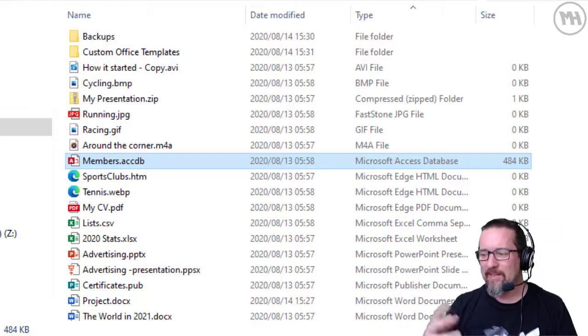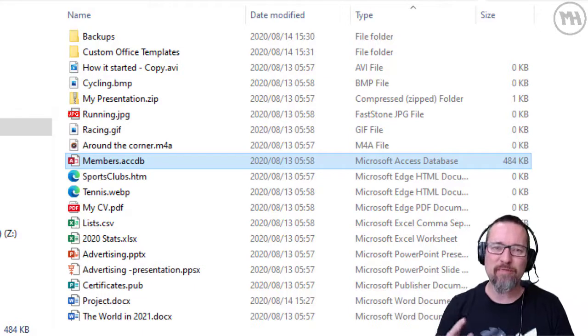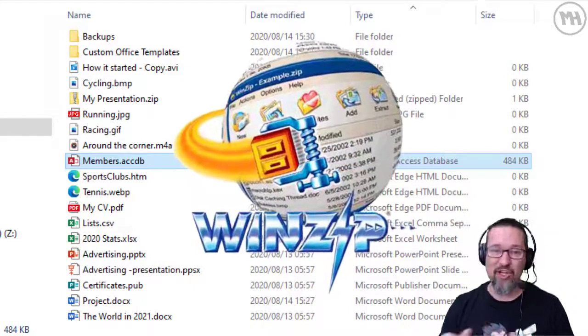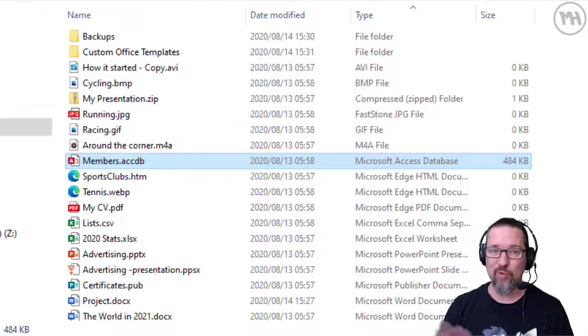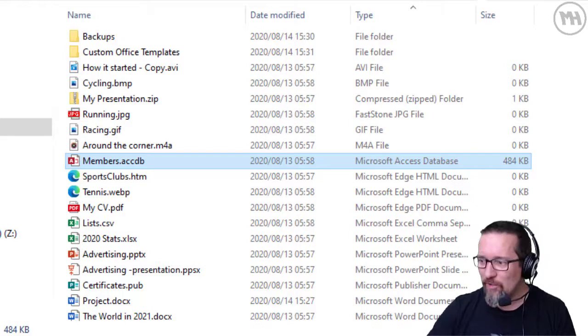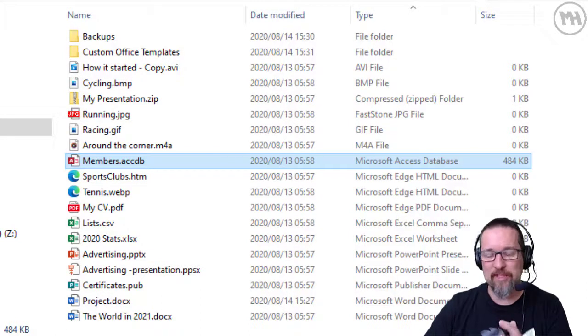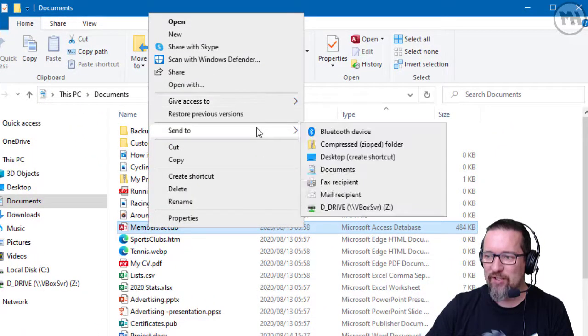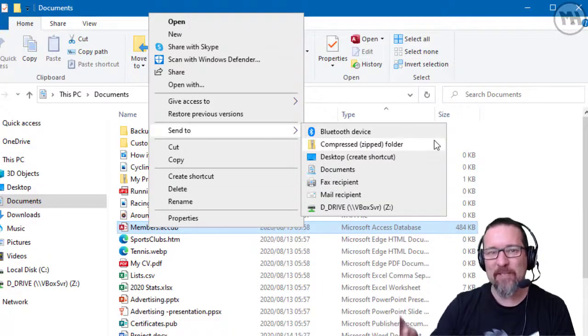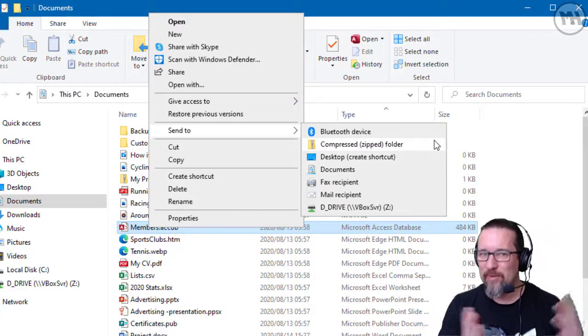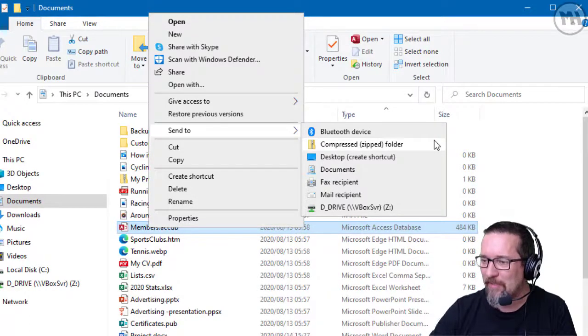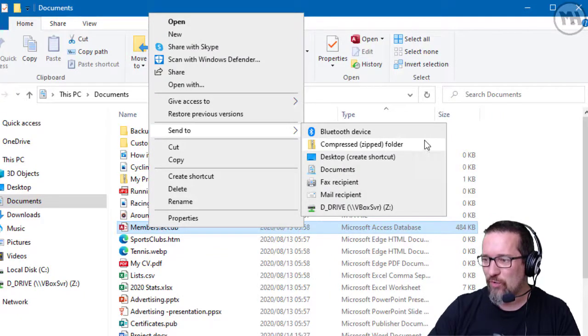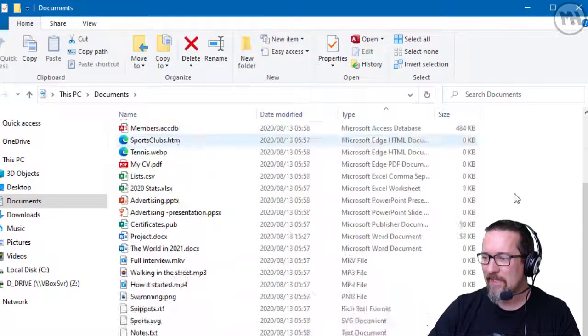Now I can zip that up or compress it. We call it 'zip' because quite a few years ago there was a very popular program called WinZip, and WinZip was like the industry standard for zipping and unzipping, squashing and unsquashing files. I'm going to simply right-click on the file and go to Send To, Compressed Zipped Folder. Windows still uses the word 'zip' because of where we've come from with WinZip. It was such a powerful program, but now that technology is part of Windows.